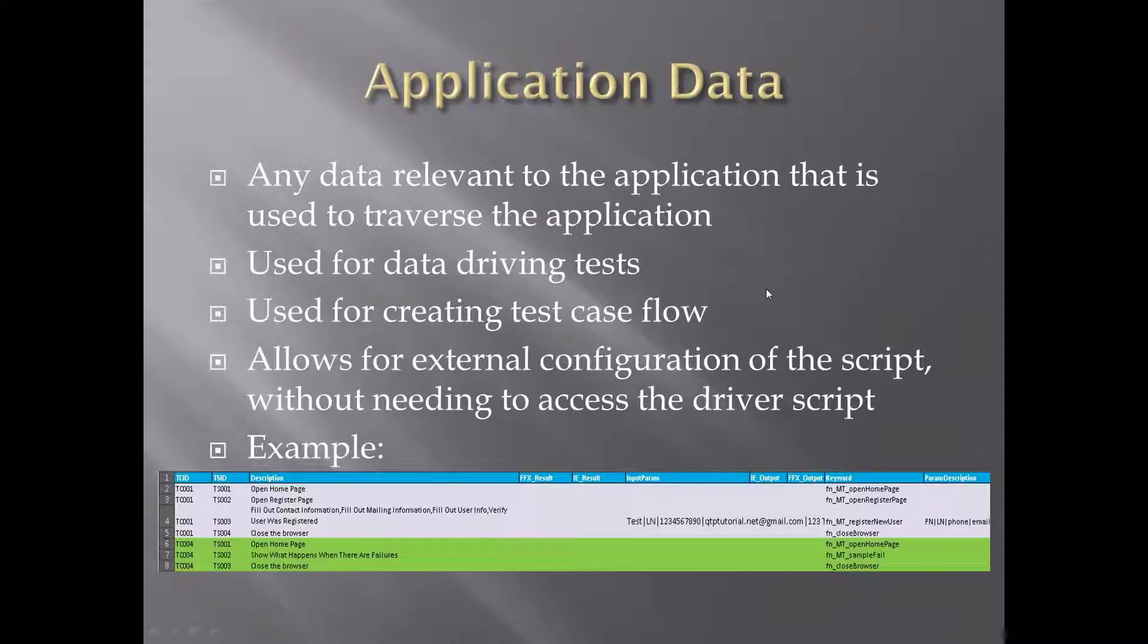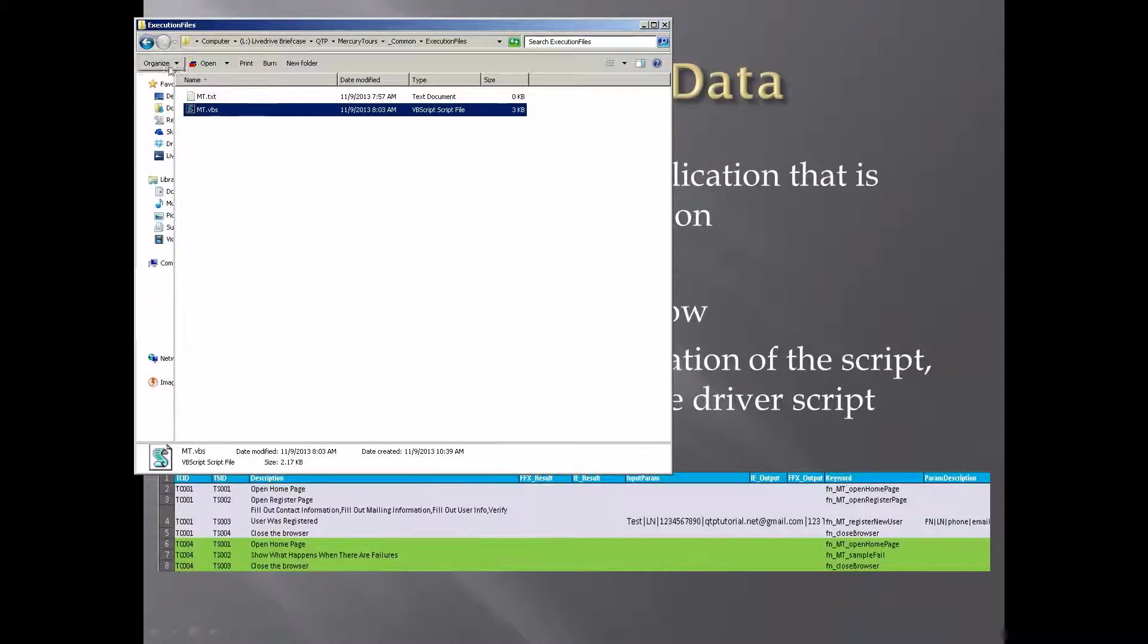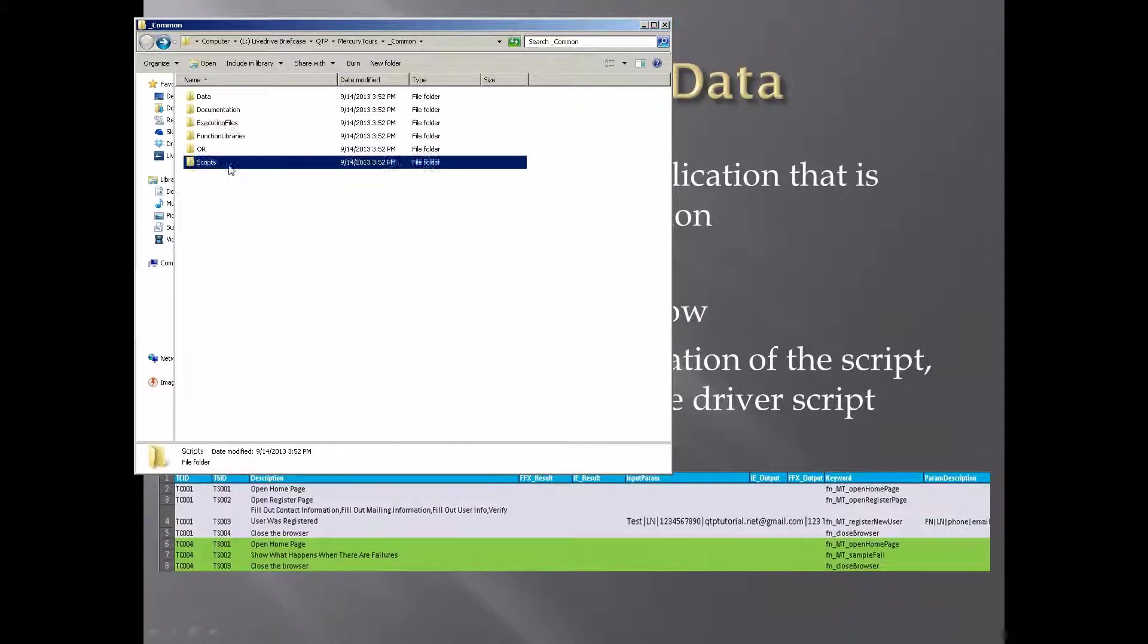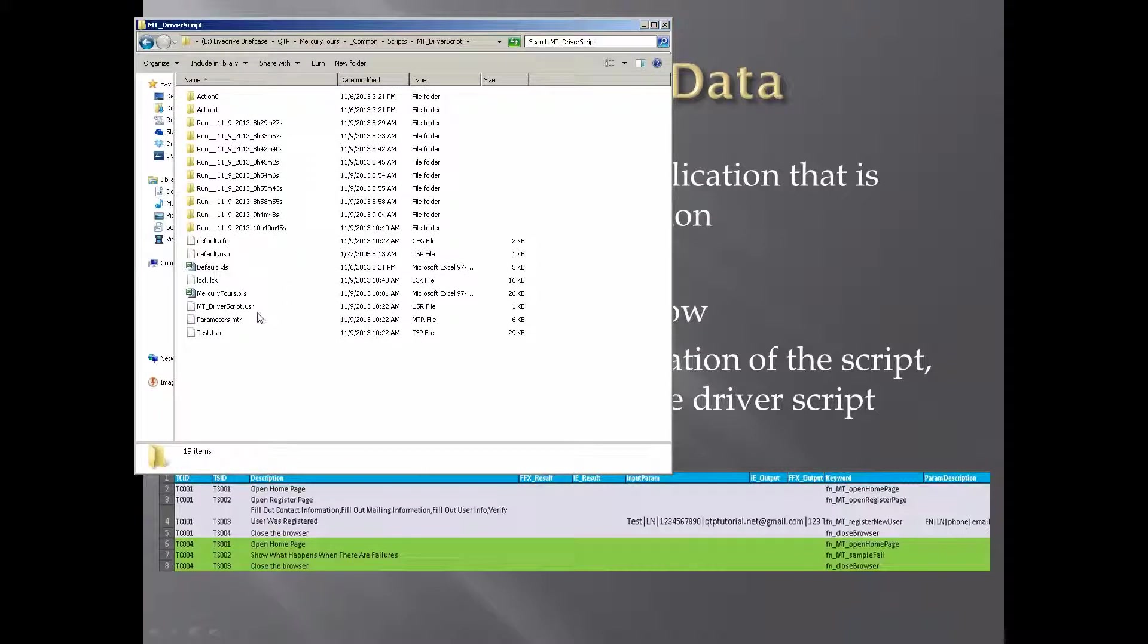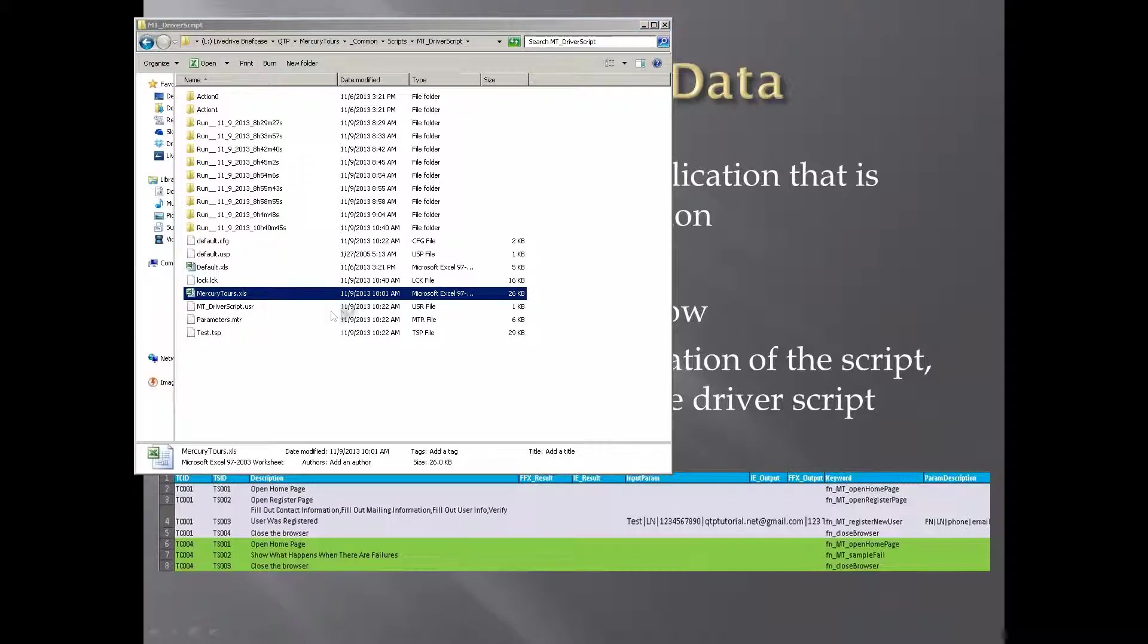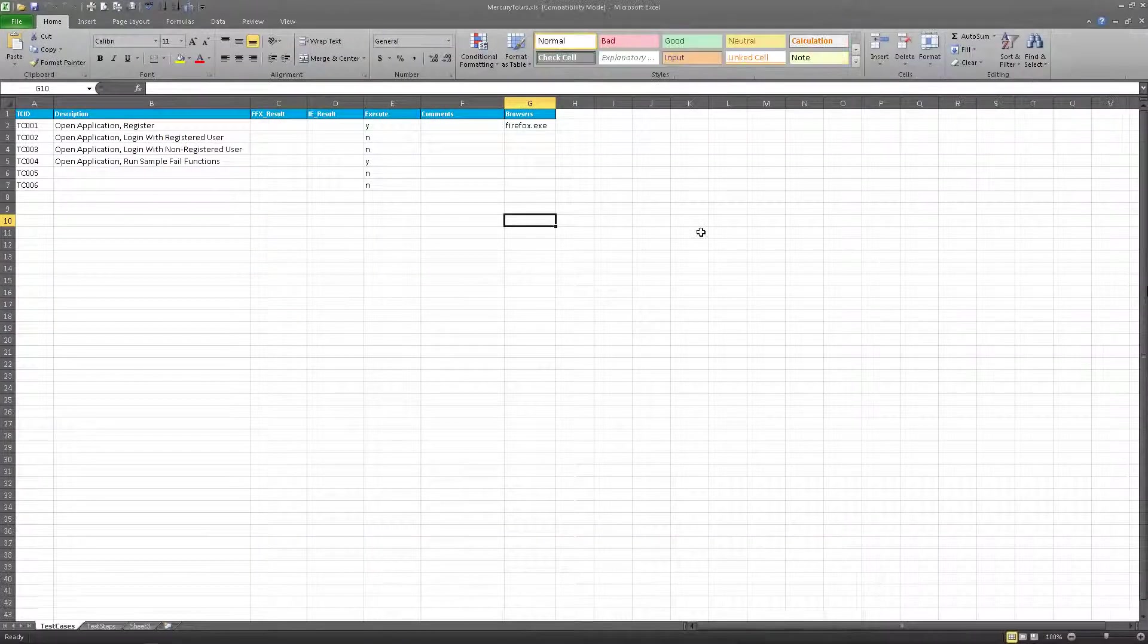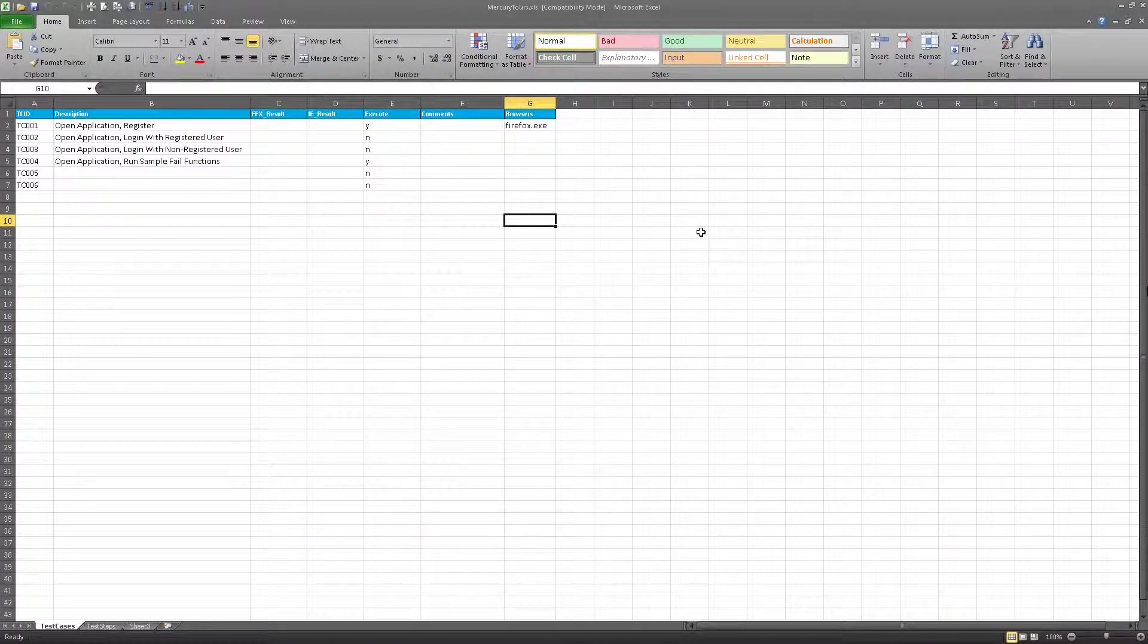So next layer. Oh, in fact, let's go take a look at our application data. So here is my application data, I call it Mercury Tours dot XLS.